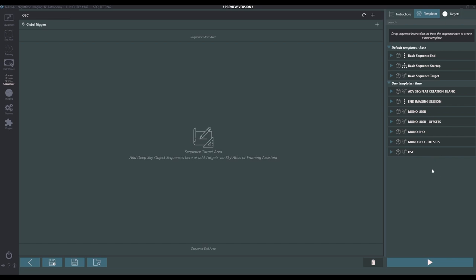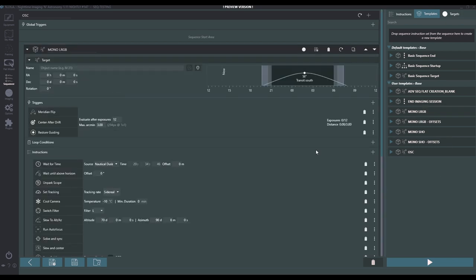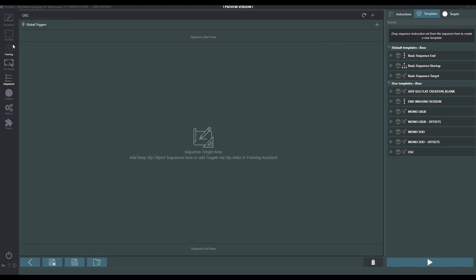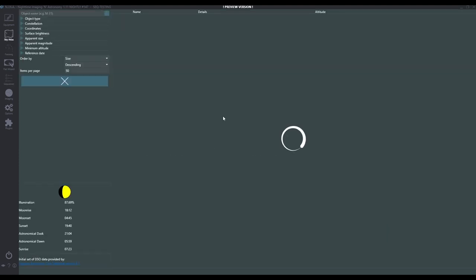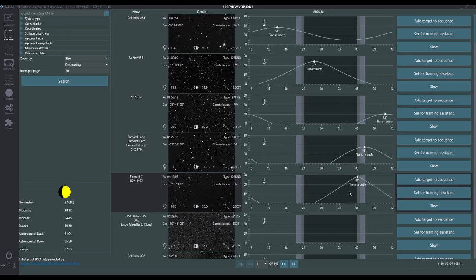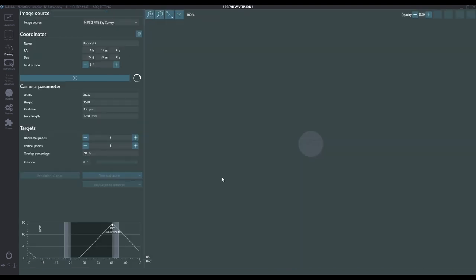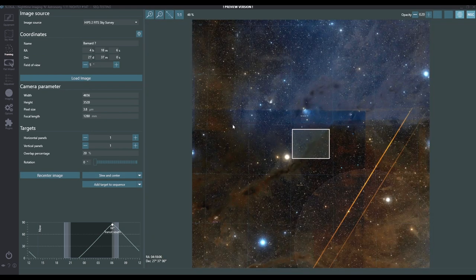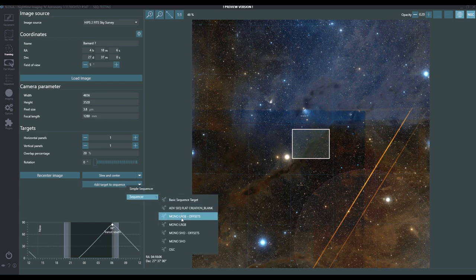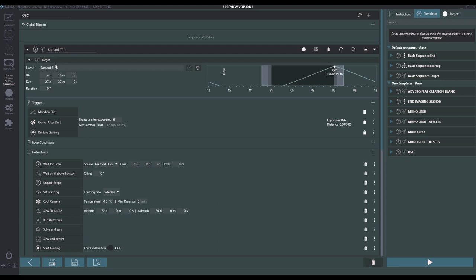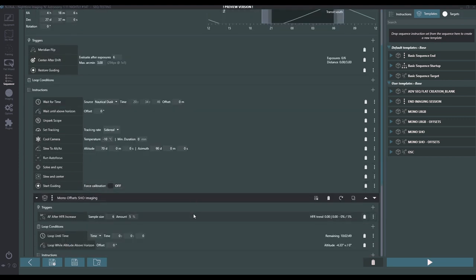A couple of things about this. I can simply drag and drop them and build a sequence from the ground up entering data. I can also go into the Sky Atlas, do a search, find any object I wish to image, and say add target to sequence. Notice if I click sequencer, everything's already here. Or I can set it for framing, look at some framing options, and say I want to add this to a sequence using the sequencer — for example, shoot it in mono SHO with offsets. By clicking here, notice it'll load this up in mono SHO for offsets, ready to go.